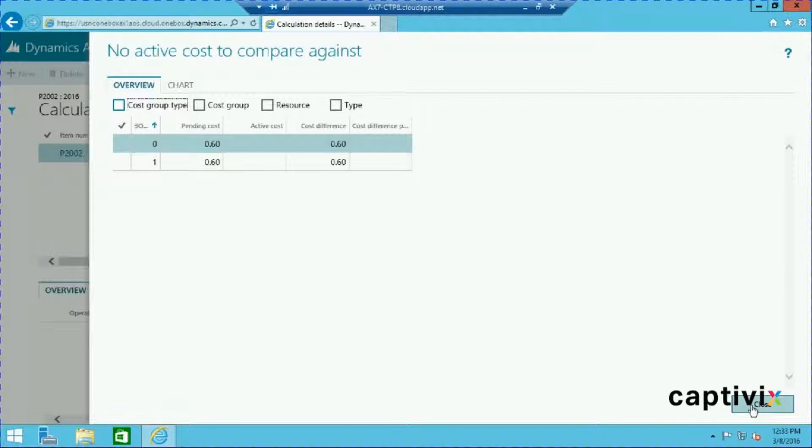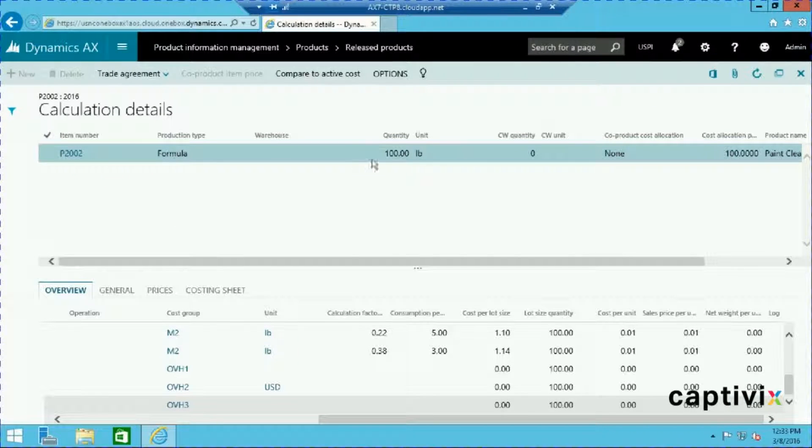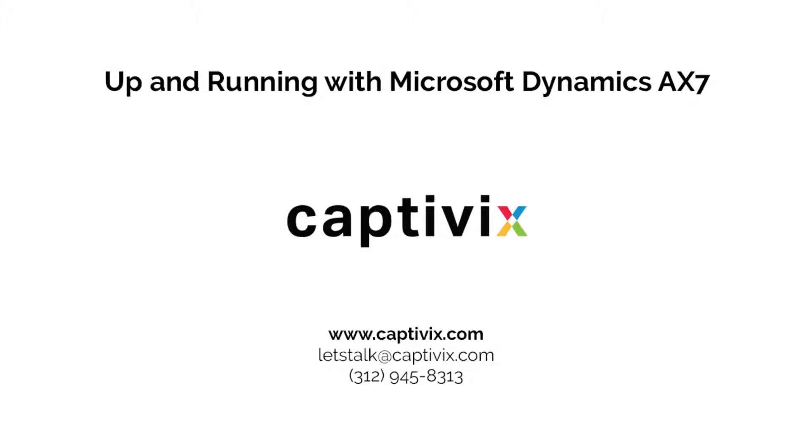This information can help you improve production efficiency and design cost effective production strategies. To recap, in this video we reviewed how to create production routes, cost versions, and even drill into cost details for products. If you have any questions about Microsoft Dynamics, feel free to contact us via Captivix.com. Thanks for watching and take care.